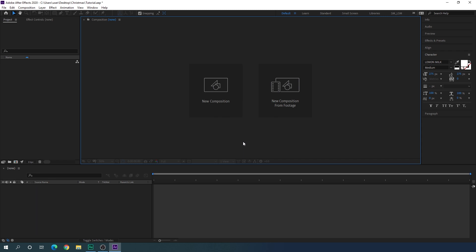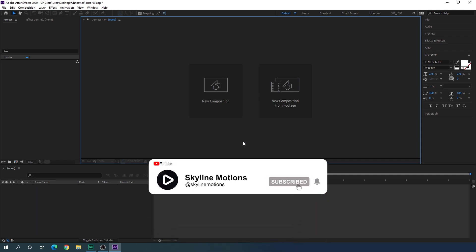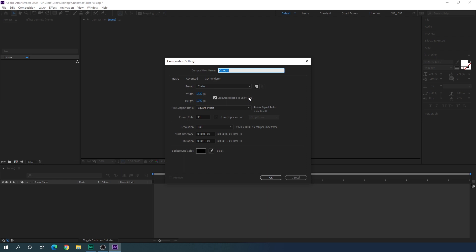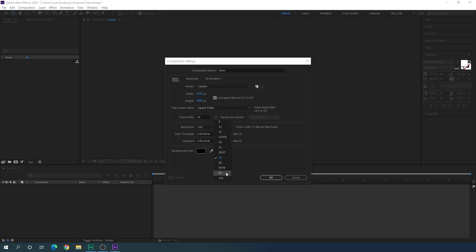Here we are in After Effects. If you are new on this channel, please hit the subscribe button and turn on the bell notification for more interesting videos. Let's start by creating a new composition — click on the new composition button or go to composition menu. Let's call it 'main', set the size to 1920 wide, 1080 in height, frame rate 30 frames per second. You can select 60fps for smooth animation or 24fps for cinematic. Set the duration to 10 seconds and hit OK.